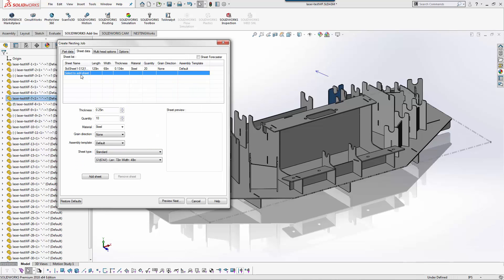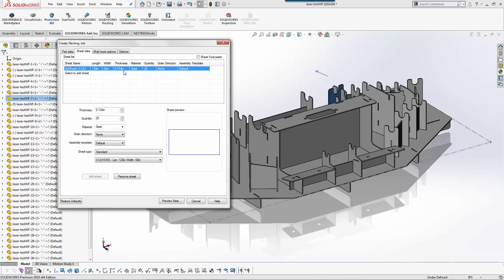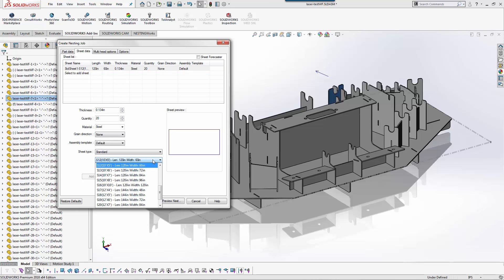The next step is to go to the sheet data. Here you can see I have 20 sheets of 1/4 inch. If I had multiple thicknesses or multiple material types I would continue to add the sheets that I need to make this happen.